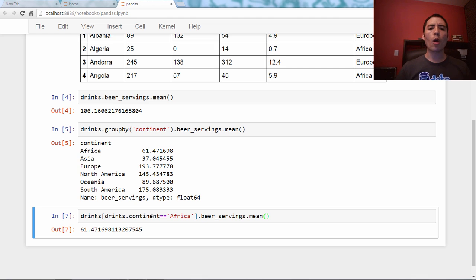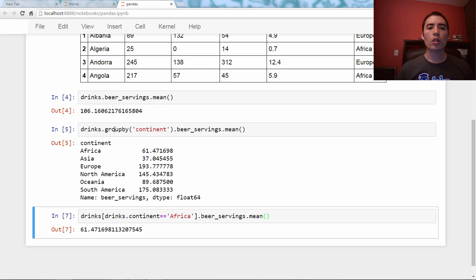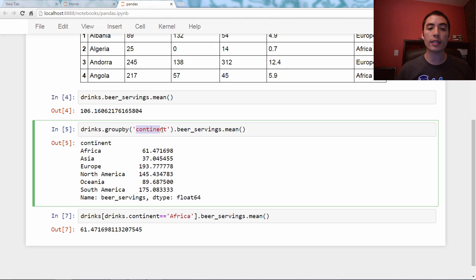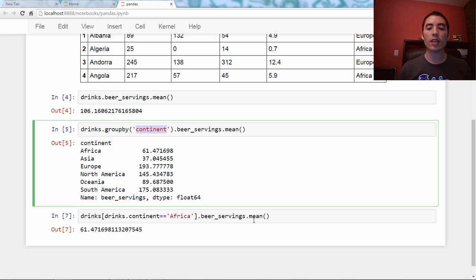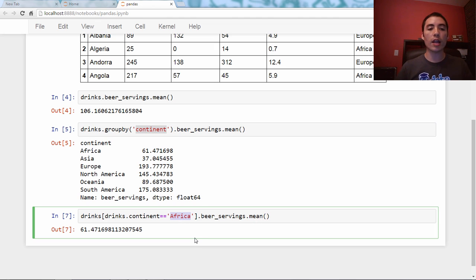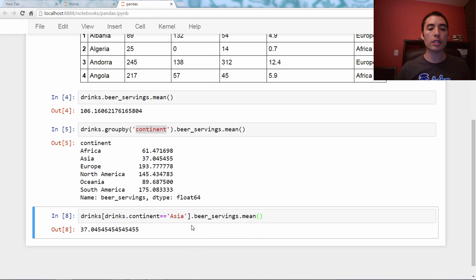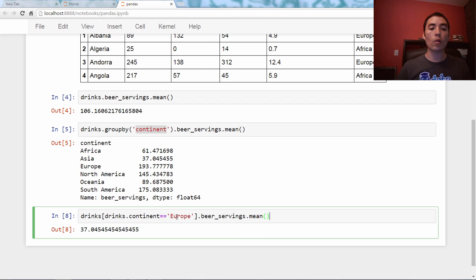So all a groupby is doing is it's looking at, it's filtering the data frame by continent in this case, and then taking the beer servings and the mean. So this is really just an operation that's repeated multiple times. Here's Asia, here's Europe, and so on.